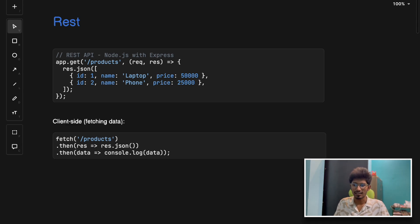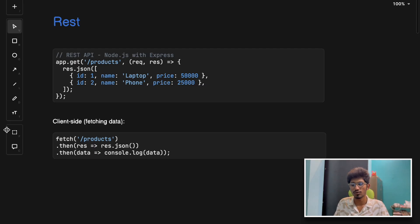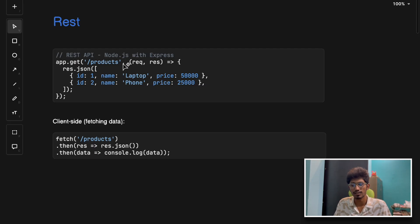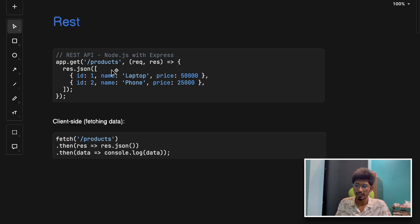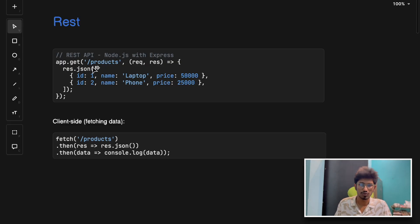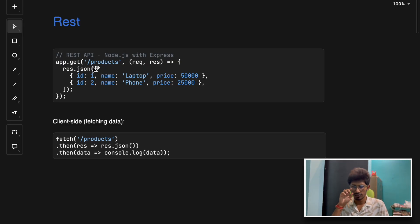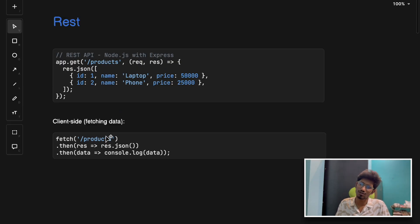REST has its pros and cons. The pros: it's very easy to learn and use, it works with any browser and tool, it's the oldest method of communication, and it's simple to debug with tools like Postman.